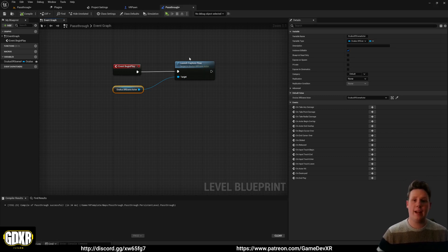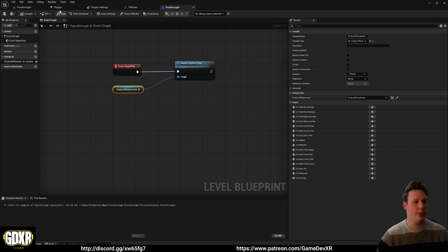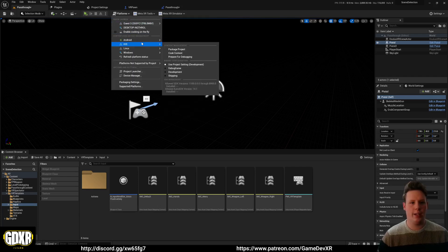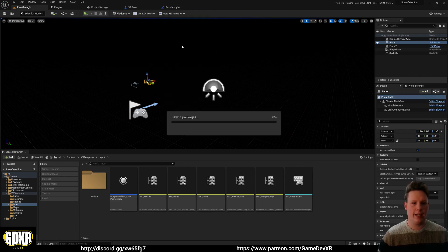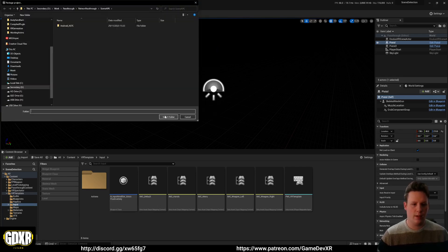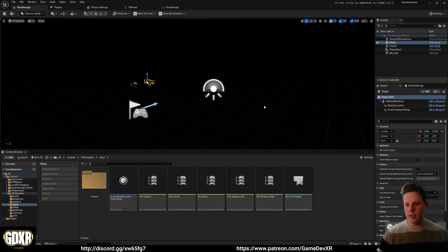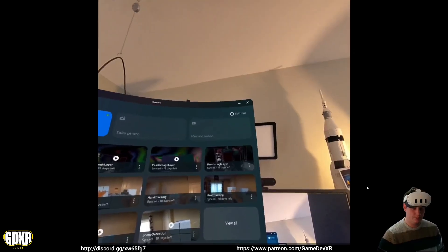And after that, it will bring them back into the application. So what I'm going to do is I'm going to save this, and I'm just going to load it to my headset, and then we'll hop over to that once it's done, and then we'll take a look at how it works.